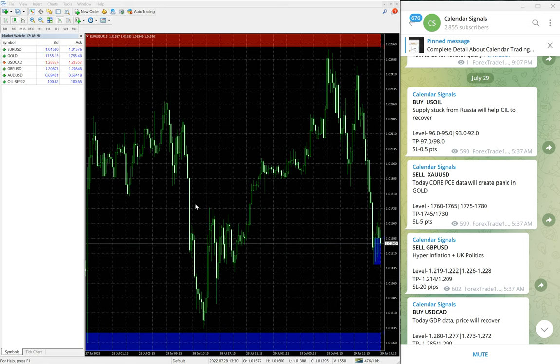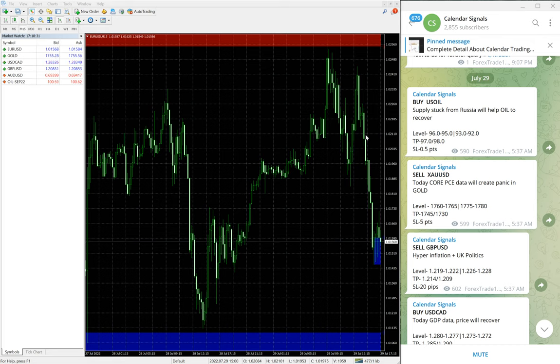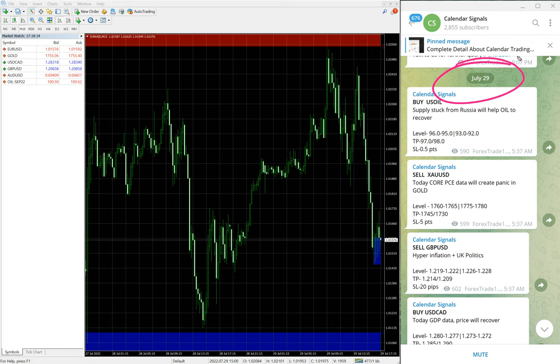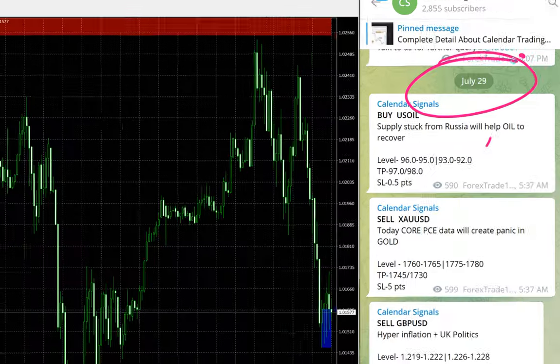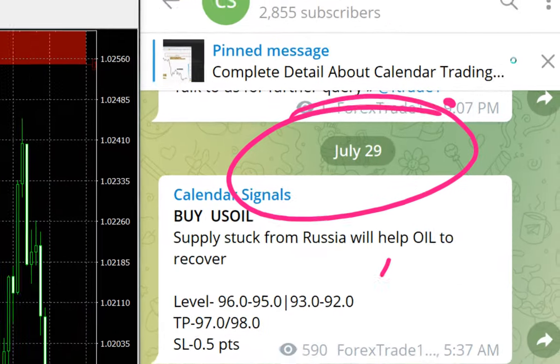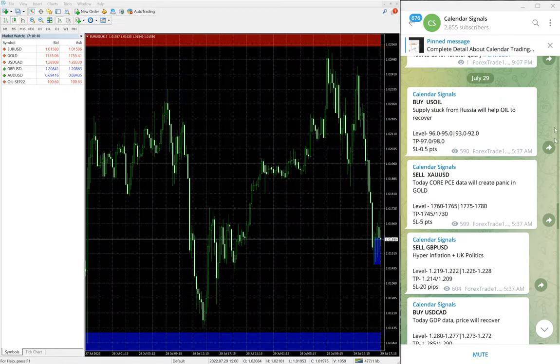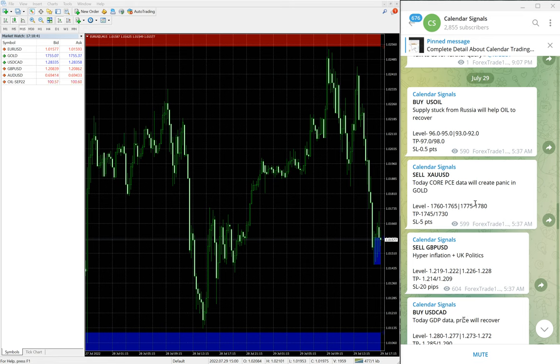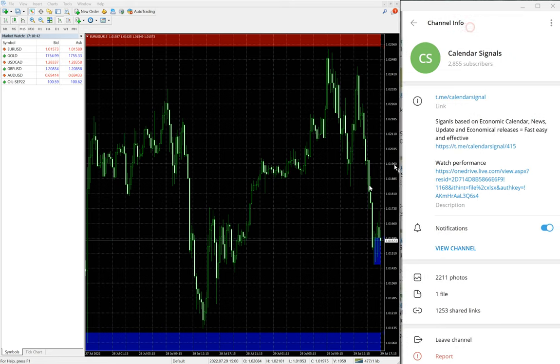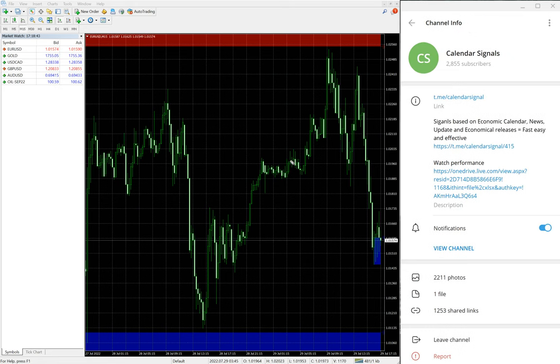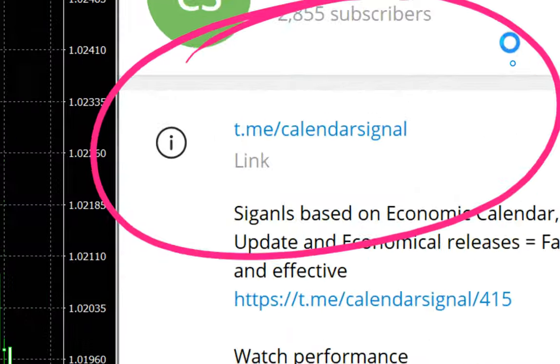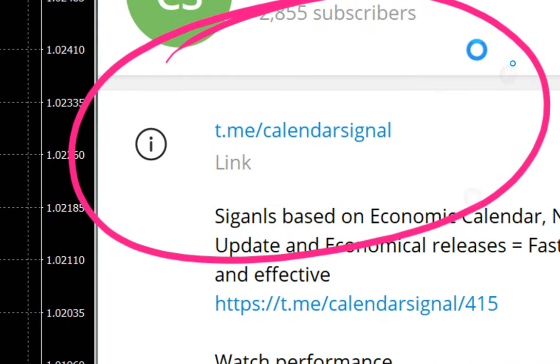Hello traders, welcome to Forex Trade One. Today we're going to show the performance of today's calendar signals. Today is July 29th - you can see the date pop up here on our Telegram channel. All these signals are posted on this channel, this is our free channel t.me/calendar_signal.